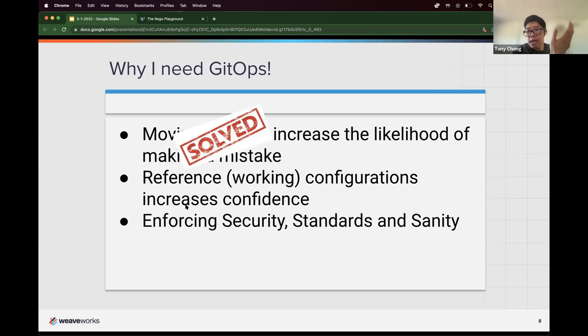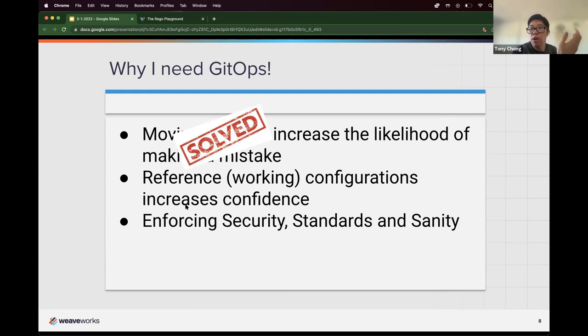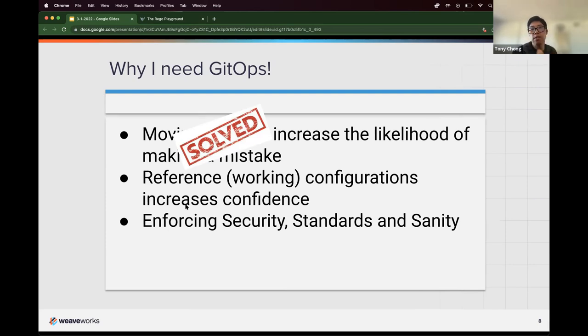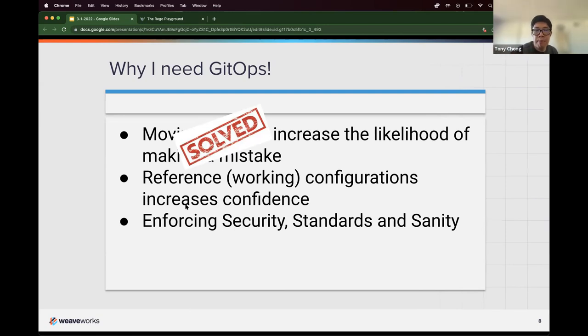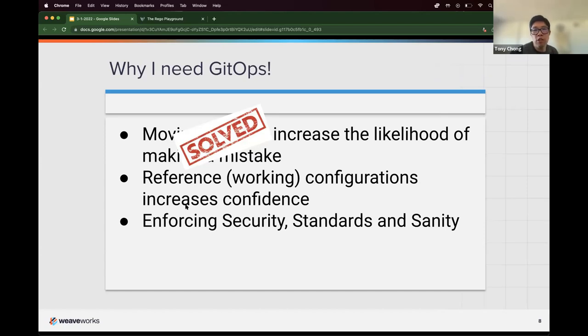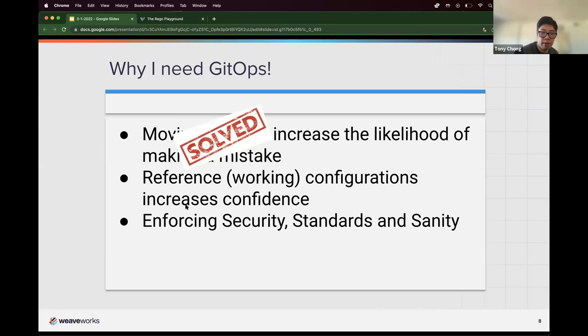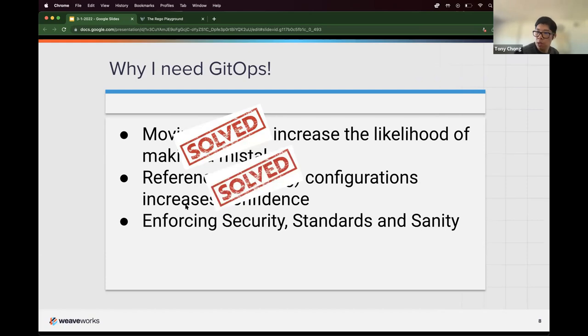Because everything is in Git, everything is version controlled. You now have this reference working configuration. Flux enables the constant syncing from left to right, from code to cloud continuously. And so if a mistake does slip by, miscommunication happens and it goes to your production, since you're under version control anyway, just roll it back and wait for the sync to happen. So we just solve that problem too.